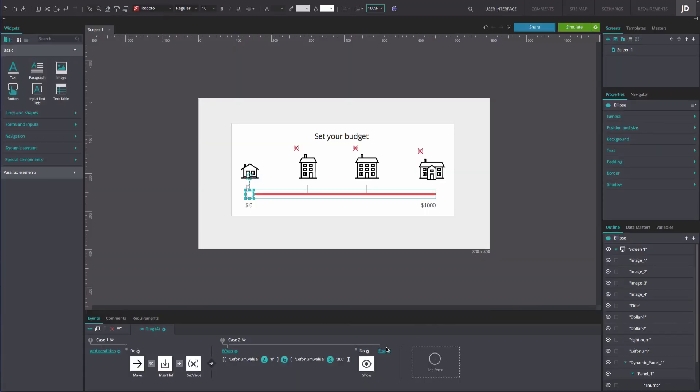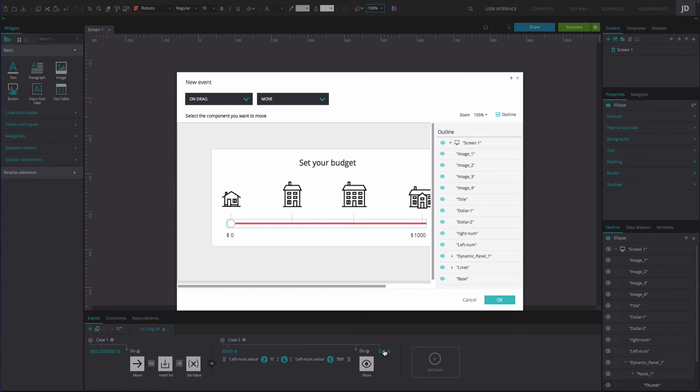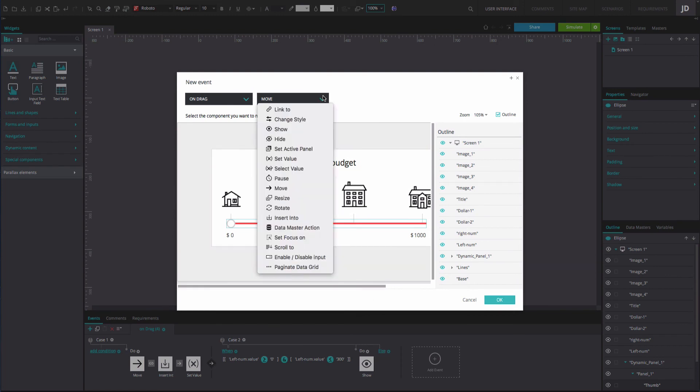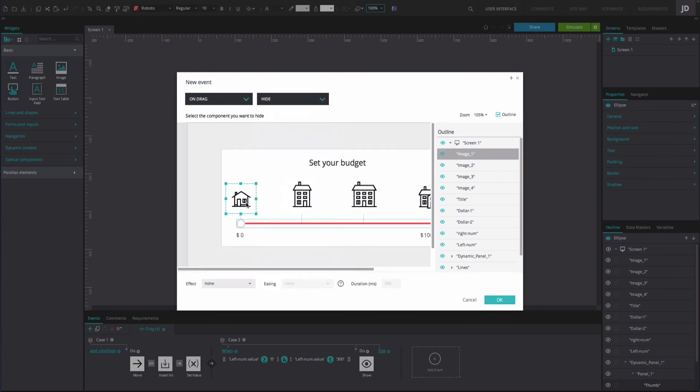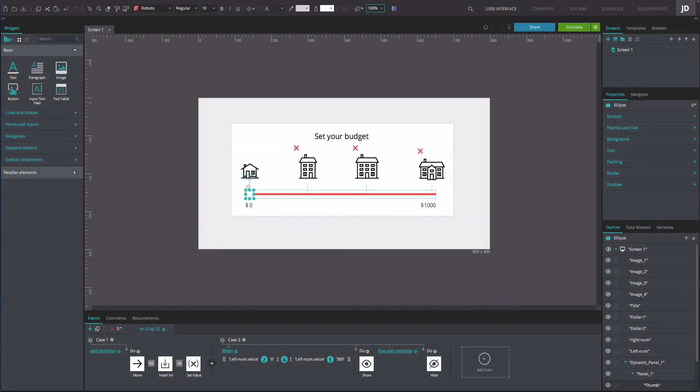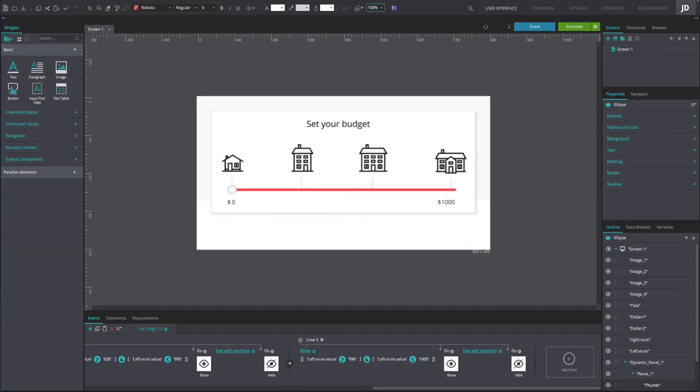Select the else option and add an on drag and hide event. Repeat the on drag and show slash hide events for the remaining images. Remember to change the image you want to show and hide each time and the values in the expressions.